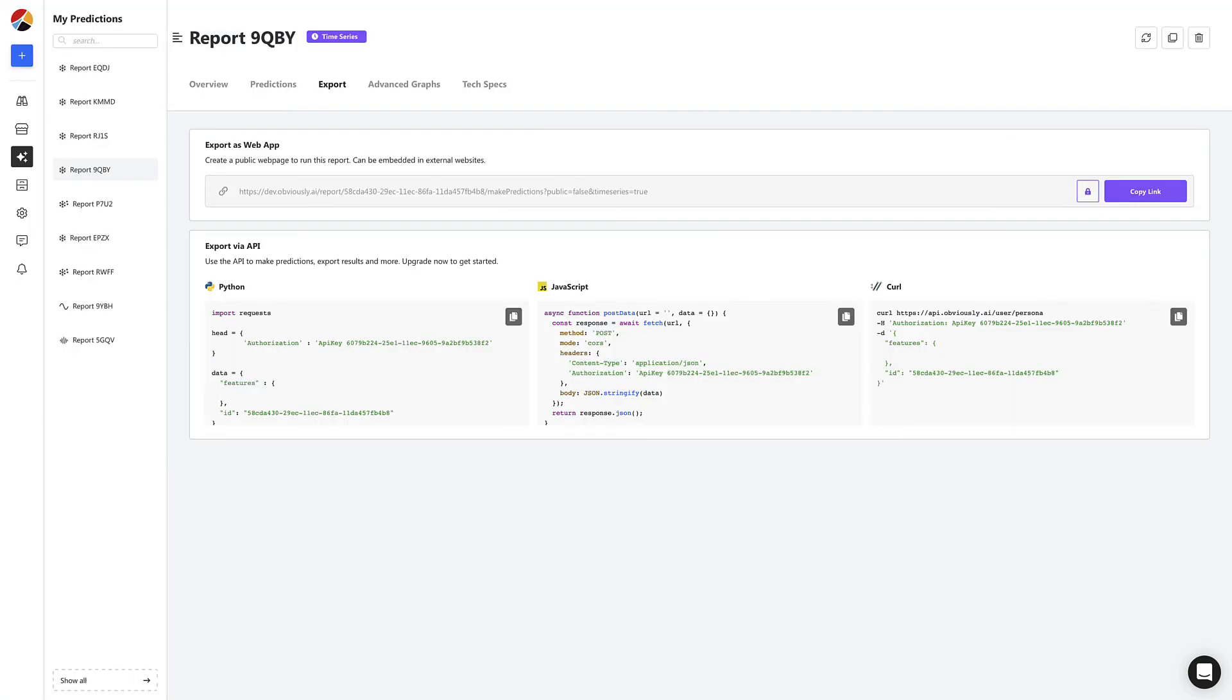You can also use the API to automate these predictions and embed them in your own app or website.